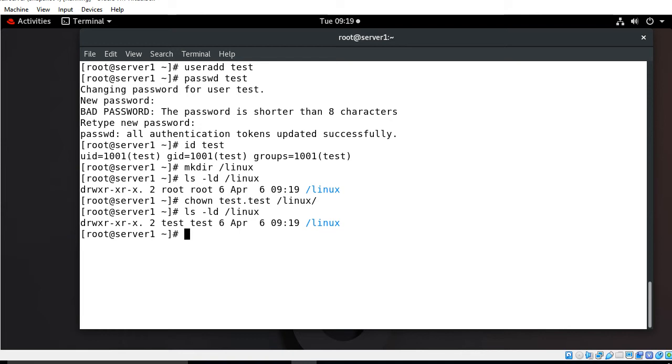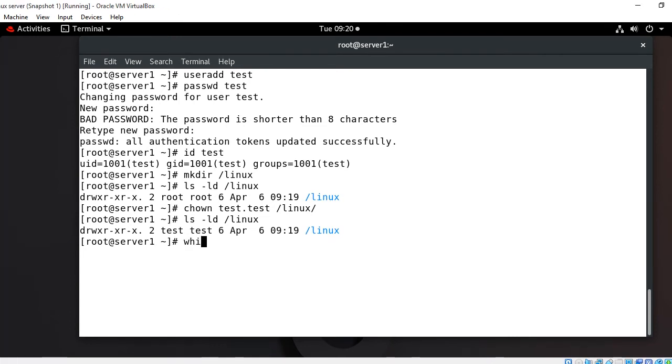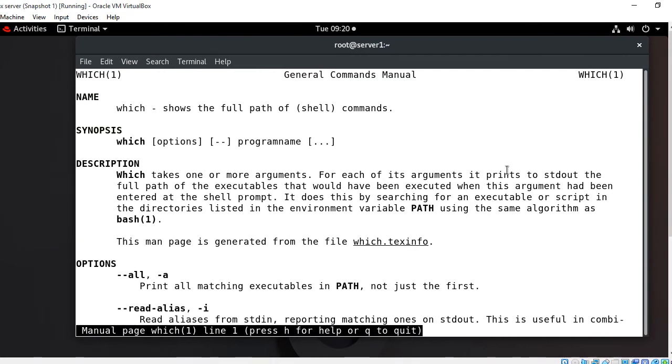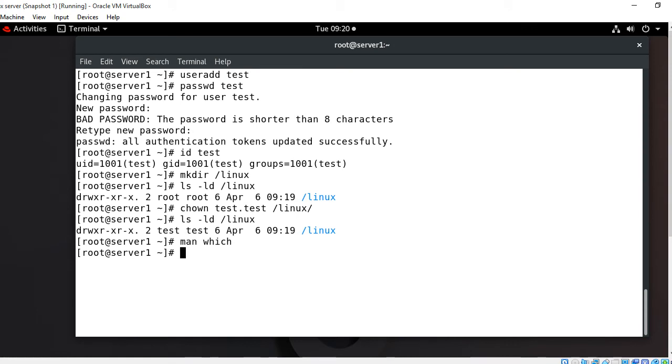Now move to the next step which is to copy all the commands we want to allow for test user and paste it in slash Linux directory. The point is how to find out the complete path or location of any command in Linux. For this we have a special command in Linux which is known as which command. Which command is basically used to show the full path of your shell or commands.